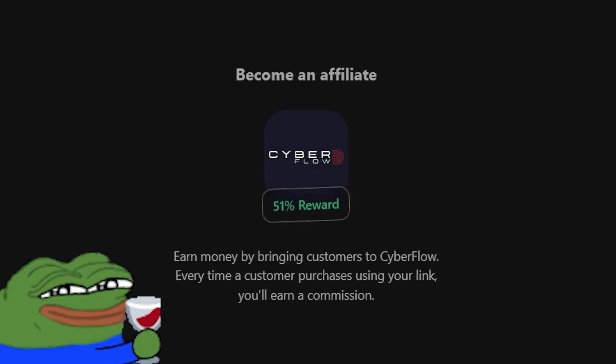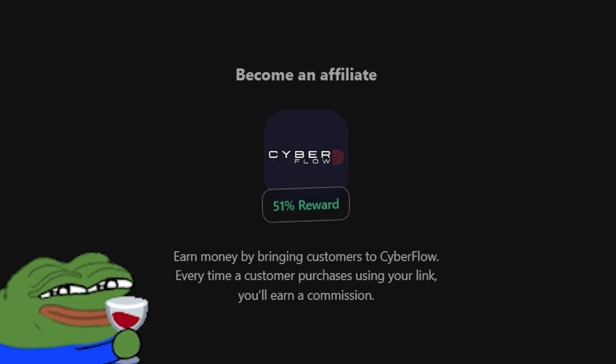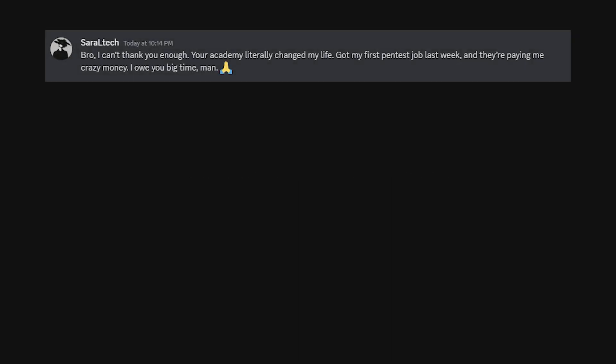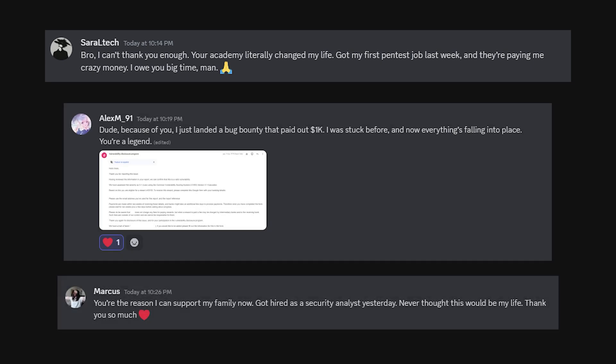Oh, and if you're impatient, our 51% affiliate system means you can start making money before you even find your first bug. Some members have made back their investment in weeks. Others have turned hacking into a full-time job.